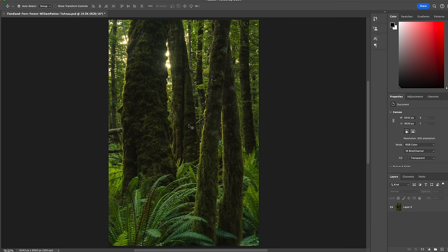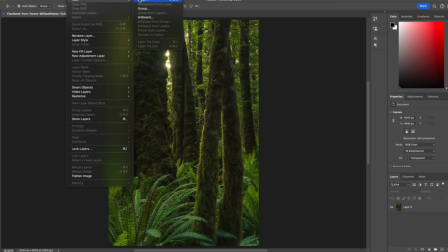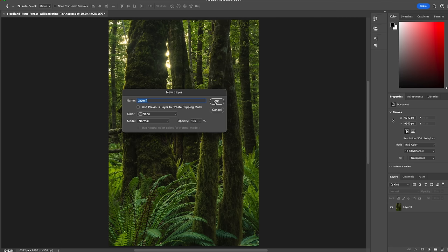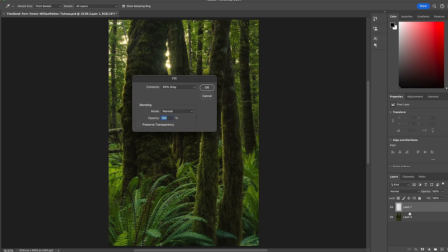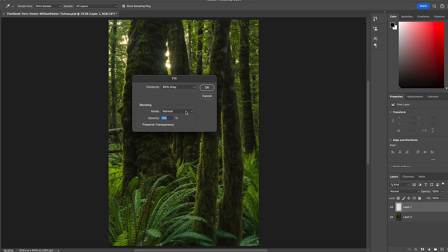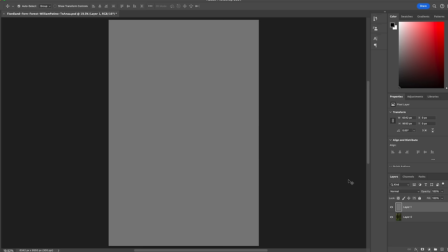I want to show you a trick to create atmospheric perspective. We're going to create a gray layer and then essentially paint in some gentle atmosphere in the background to create the illusion of depth. The workflow: go to Layer, New Layer, push OK for a blank layer, then hold Shift and push Delete to fill the layer. Select 50% gray, set the blend mode to Screen, and push OK — straight away we have that gray layer.